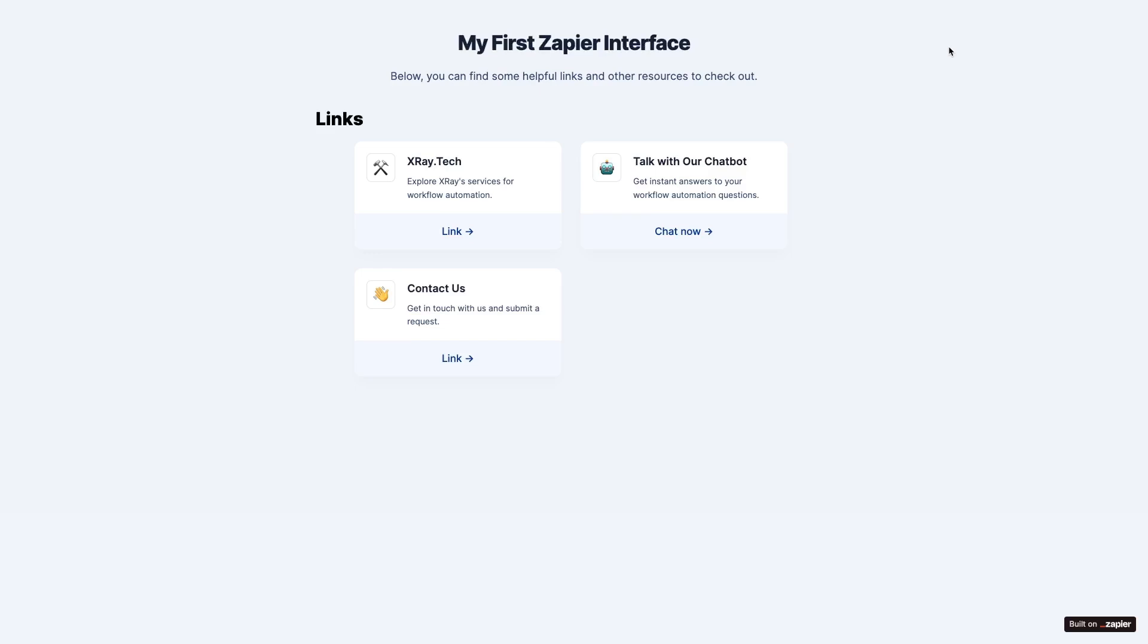Of course, you could also accomplish something similar using other tools with forms, like Airtable, SmartSuite, or Webflow. And depending on your existing tech stack, X-Ray workflow might be worth checking out, too, to organize your forms,